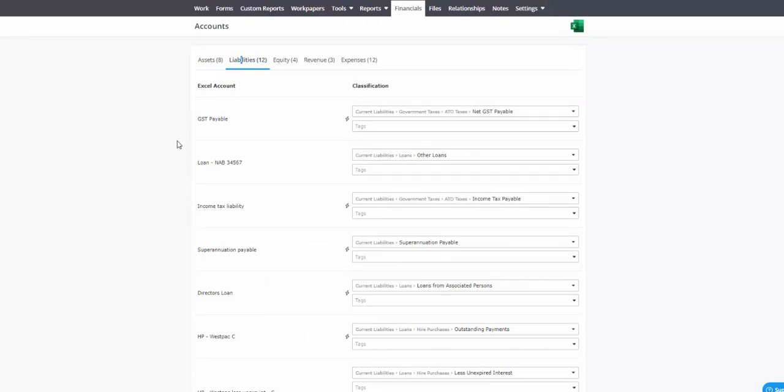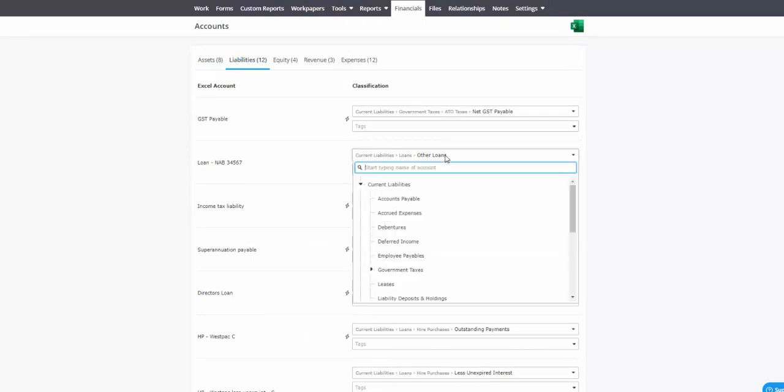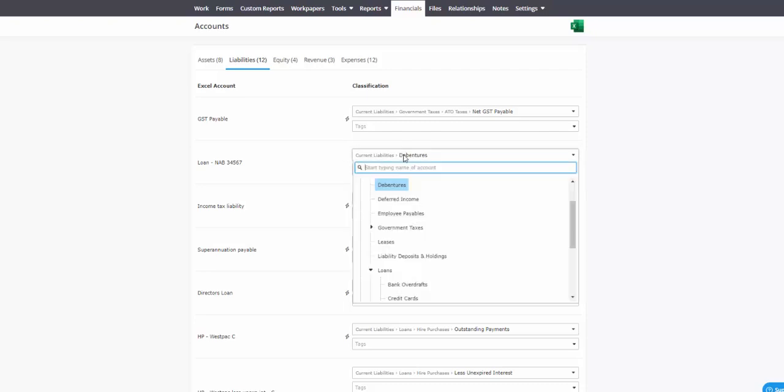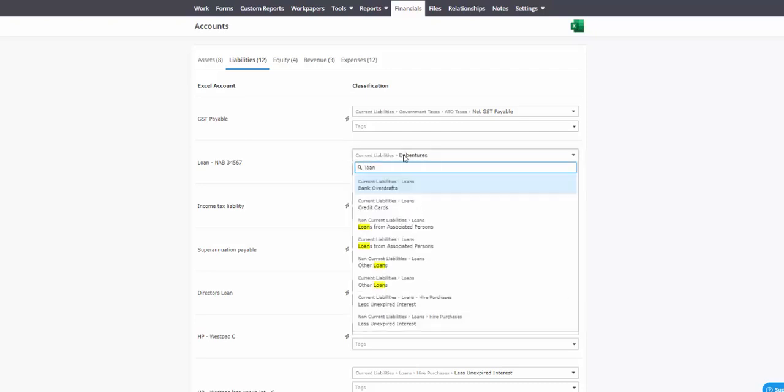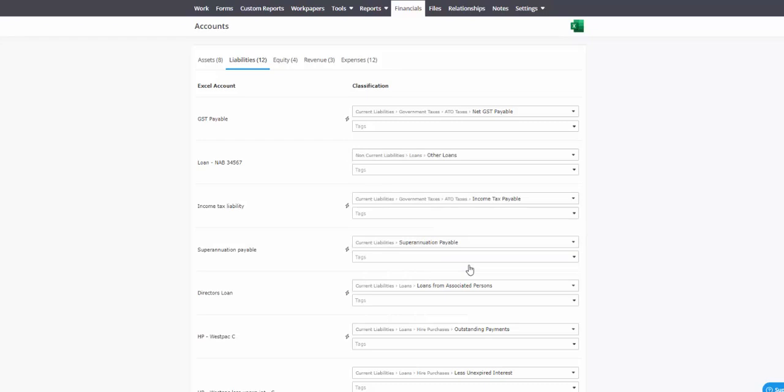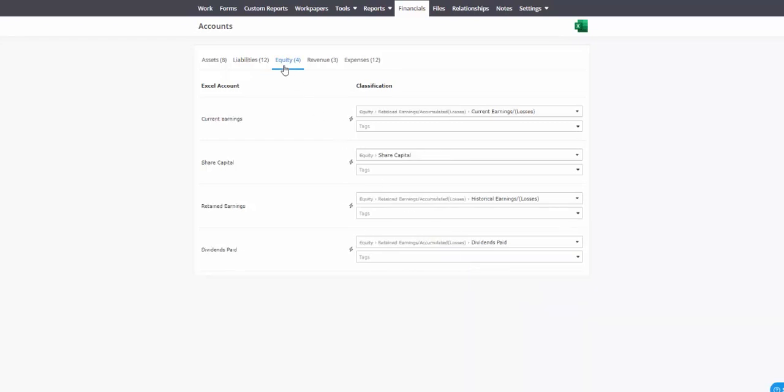If you do need to make a mapping change, very easily done. Just click in, change it, or if it's a loan, you can see there's a loan. You can then select between current and non-current, or if it's just an other loan versus an associated person loan, change it like that.